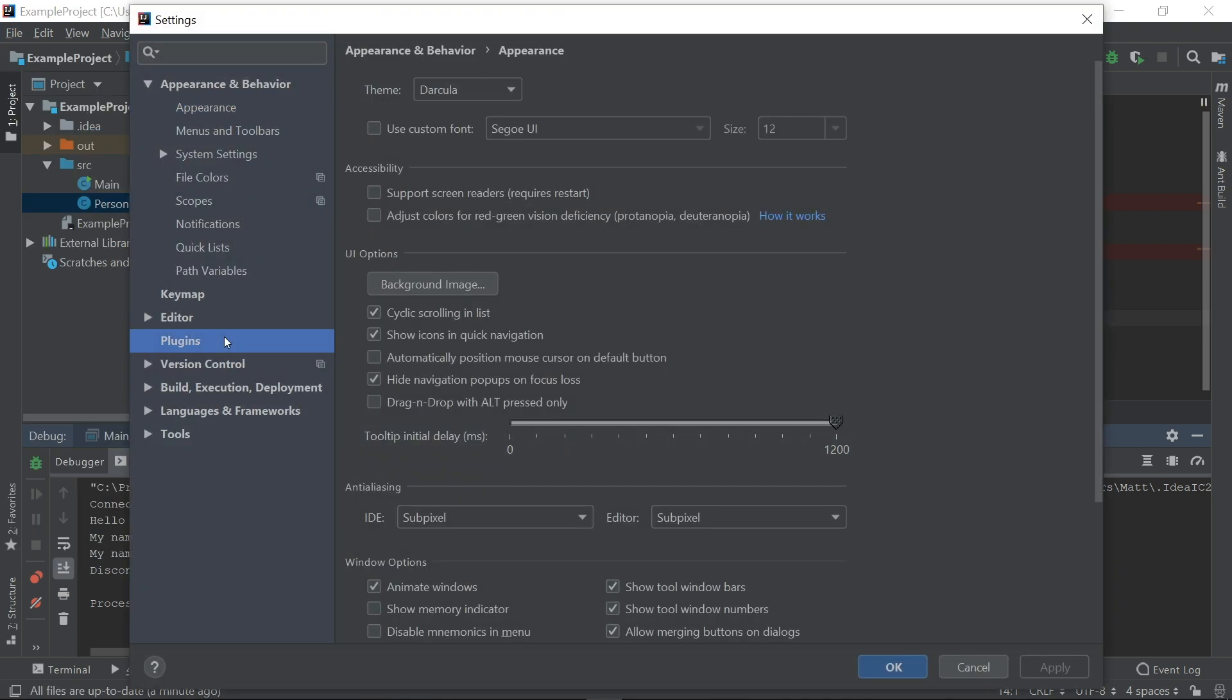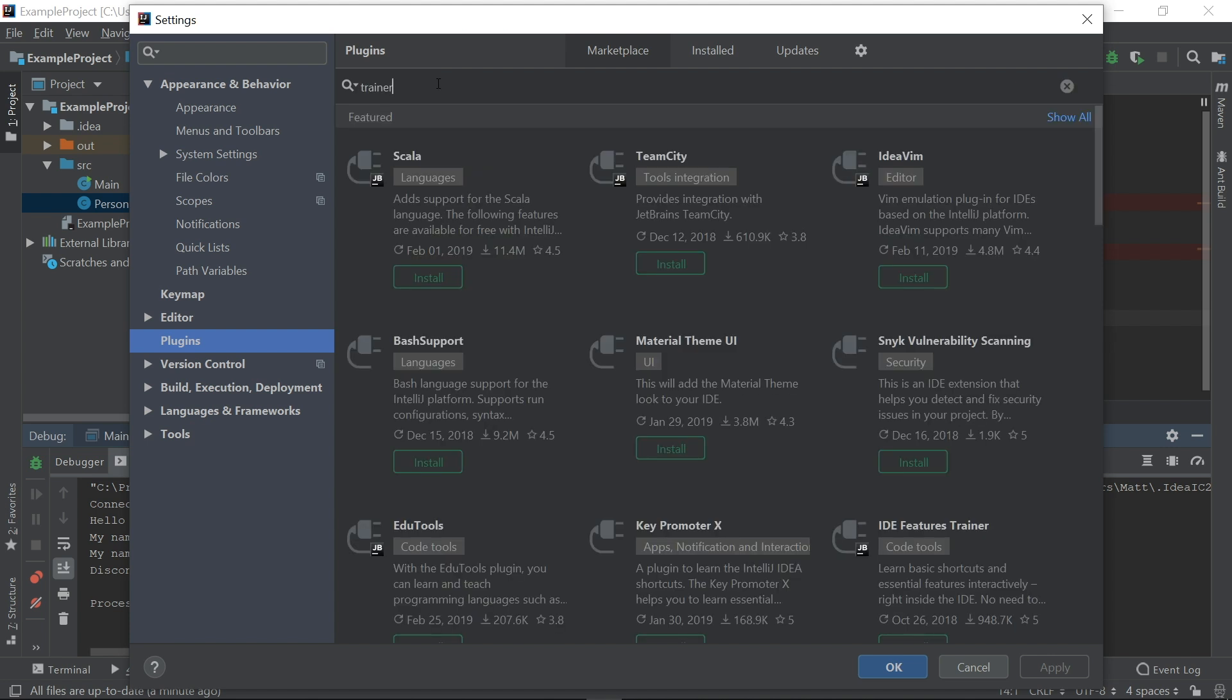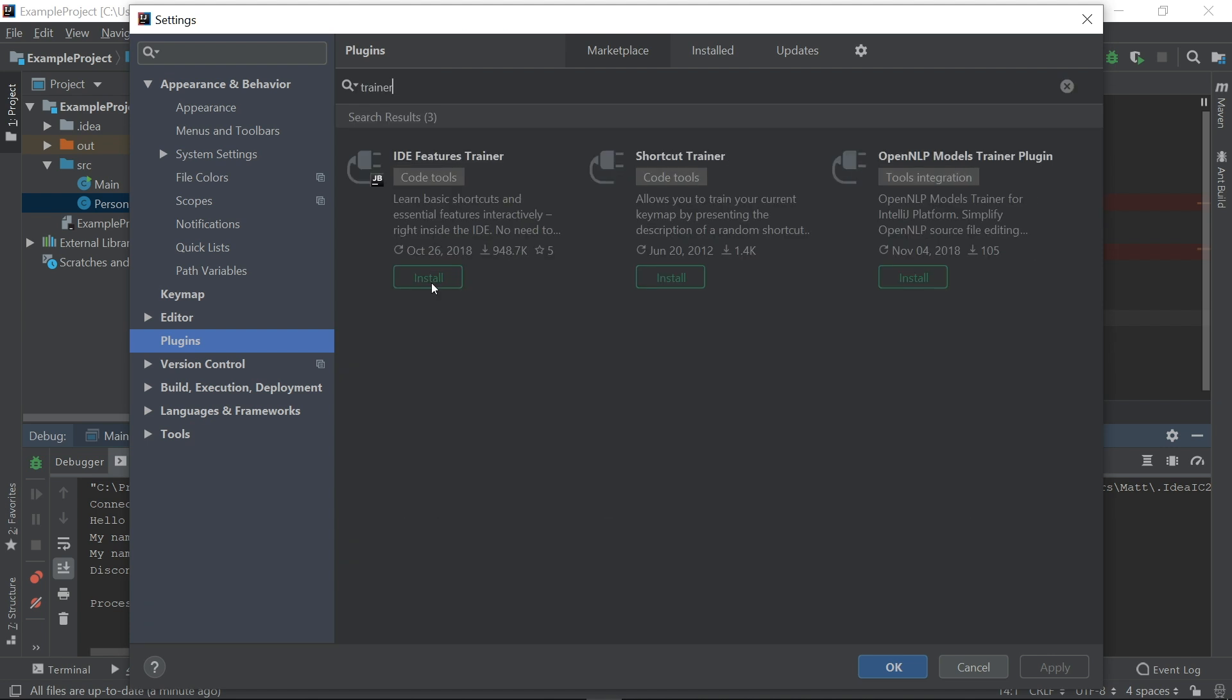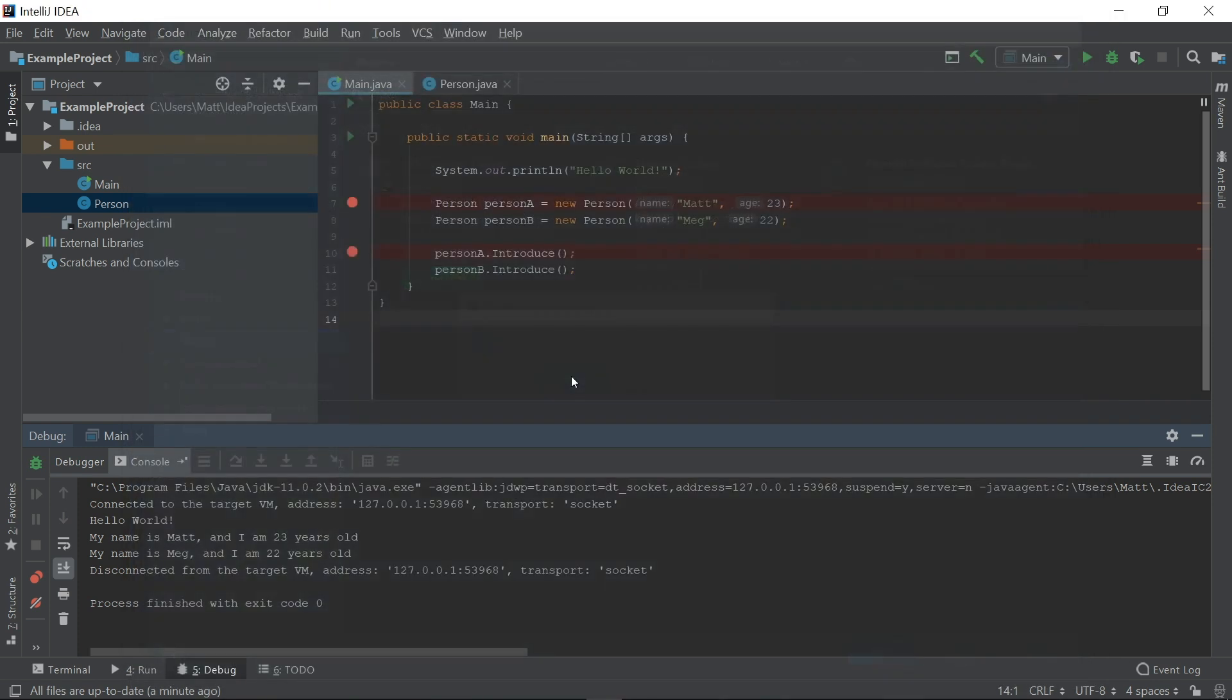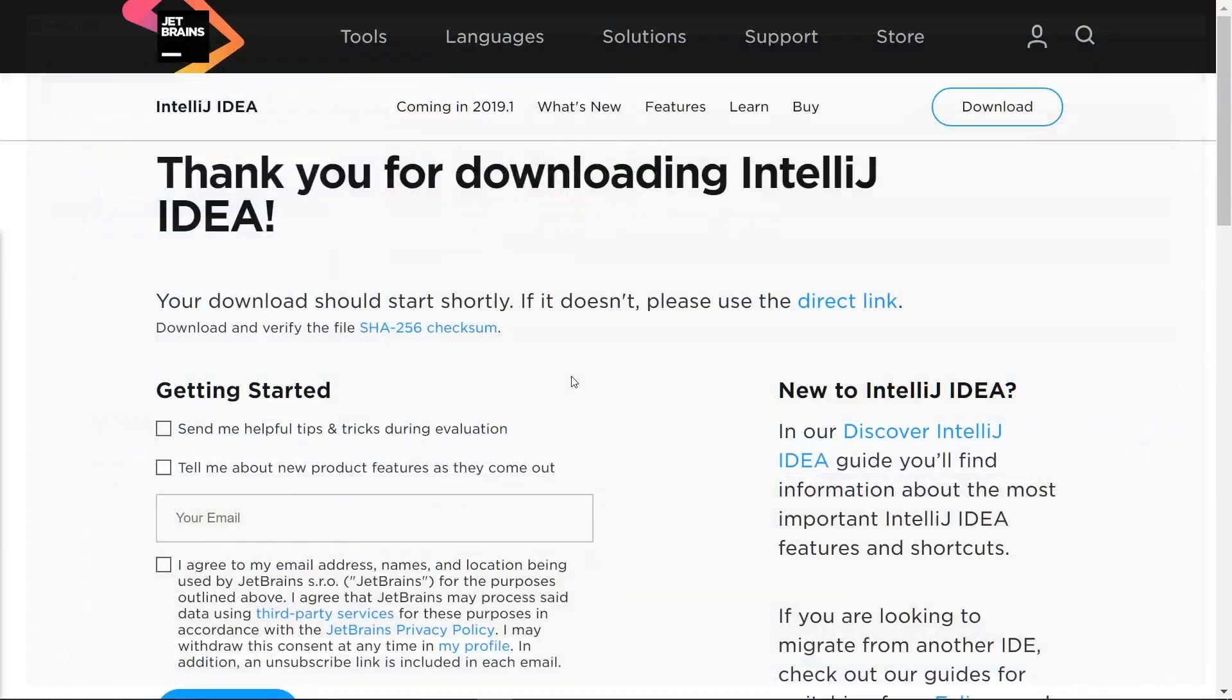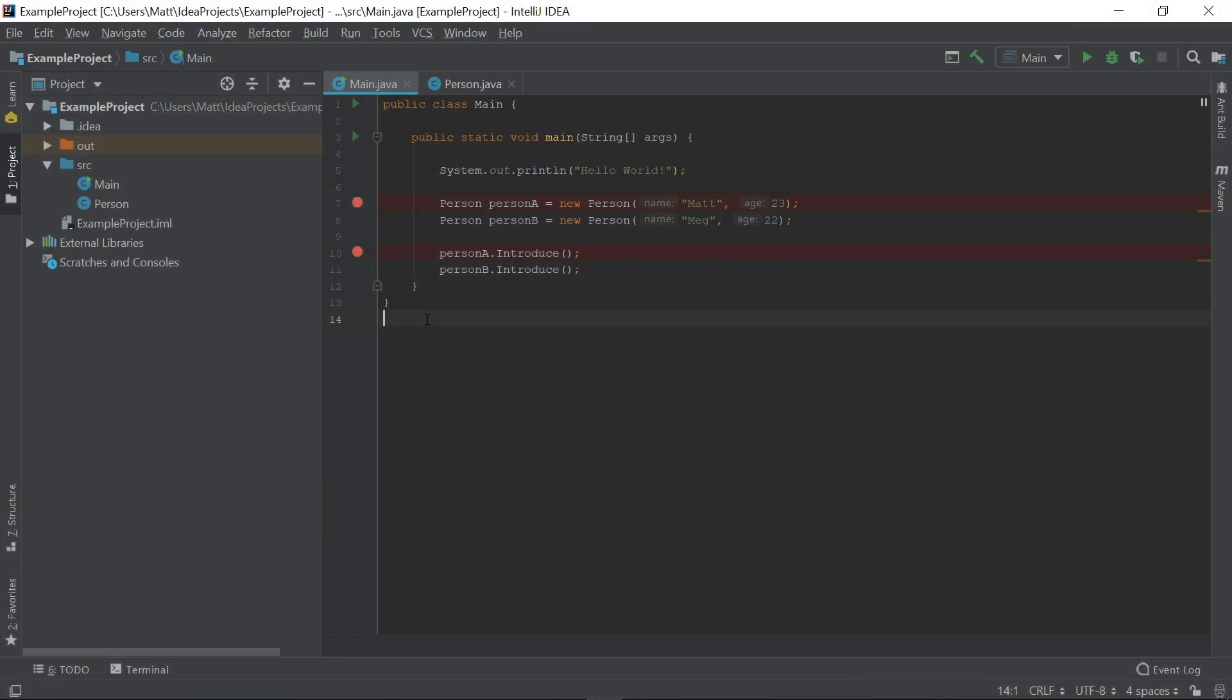In the Plugins window, we can type in any search term to find a plugin. I'll type in Trainer. We'll click on the Install button to add IDE Features Trainer to IntelliJ. Once it installs, we'll have to restart the IDE.